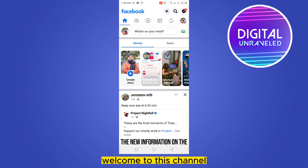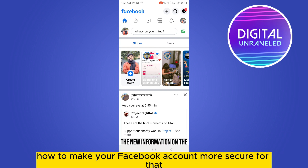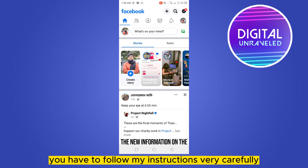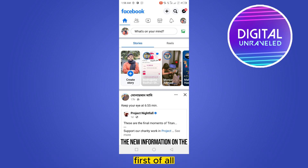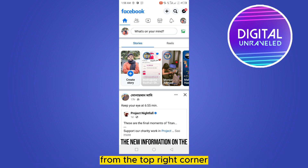Hello everybody, welcome to this channel. Today I'm going to show you how to make your Facebook account more secure. For that you have to follow my instructions very carefully. First of all, go to your Facebook application.